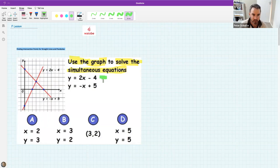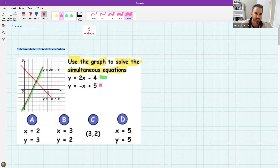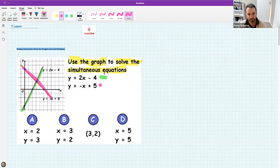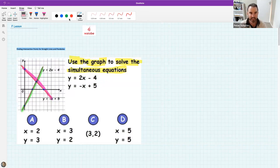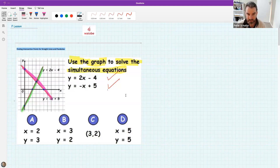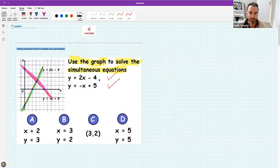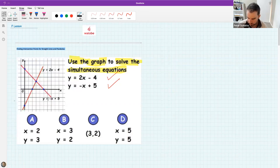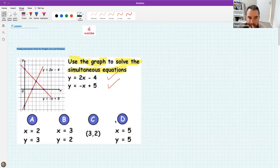In terms of color coding, 2x minus 4 seems to be the pink one — you can see it's labeled. Now I want to know: can you solve this equation simultaneously by looking at the graph? When we say simultaneously, we mean find a value of x and y that satisfy both equations at the same time. Remember, it didn't say use algebraic methods — it said look at the graph.